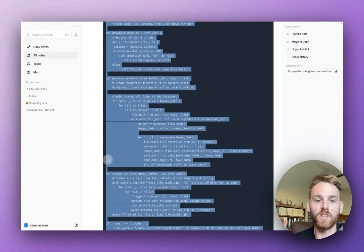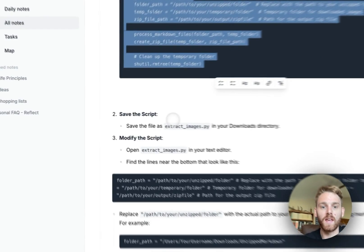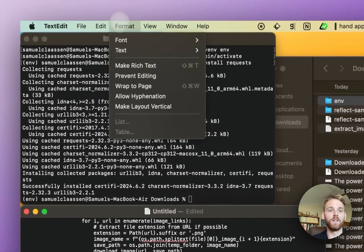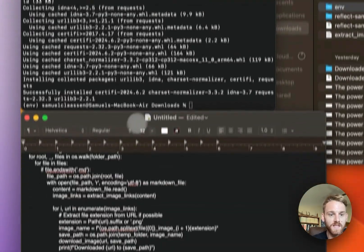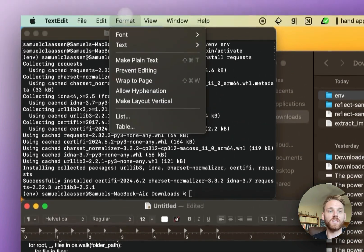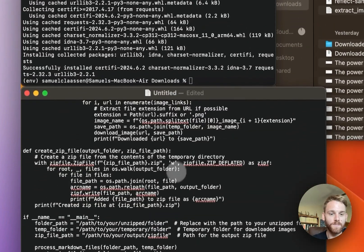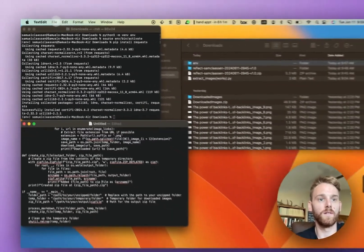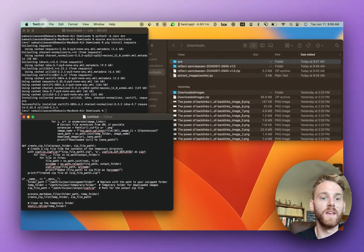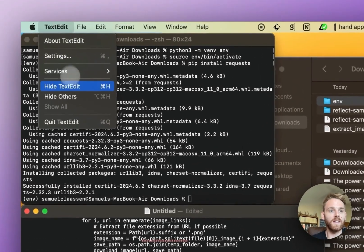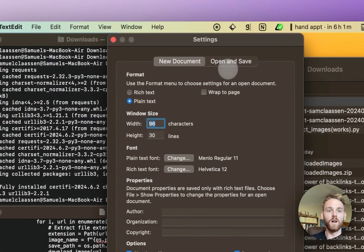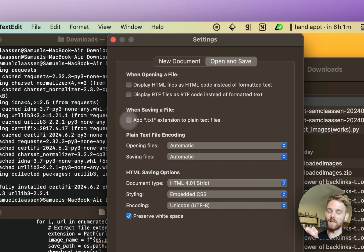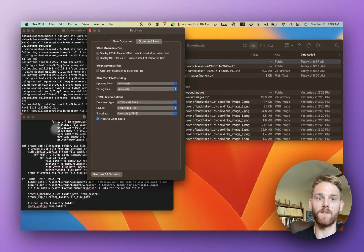I'm going to go back to our instructions because I want to keep following these, and we're going to save the script. Now, your text editor might be in rich text mode. If you see all of these editing options up top, that means it's rich text. Just go to format, convert it to plain text. One more thing you might have to do: go into Text Edit settings, go over to the open and save tab, and uncheck this box. You don't want that box checked because we don't want a .txt file. I'll close out of that.